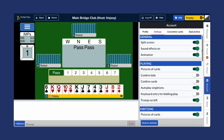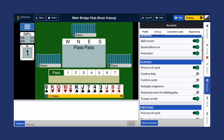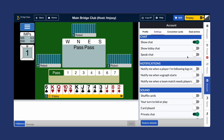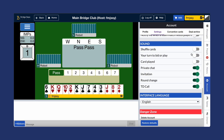Next, manage your sound effects and animations. Choose whether you'd like to hear sound effects and if you want animated card movements during games. With sound effects on, you'll hear sound notifications for various in-game actions. You can also customize these sounds by scrolling down to the sound section and selecting your preferences.